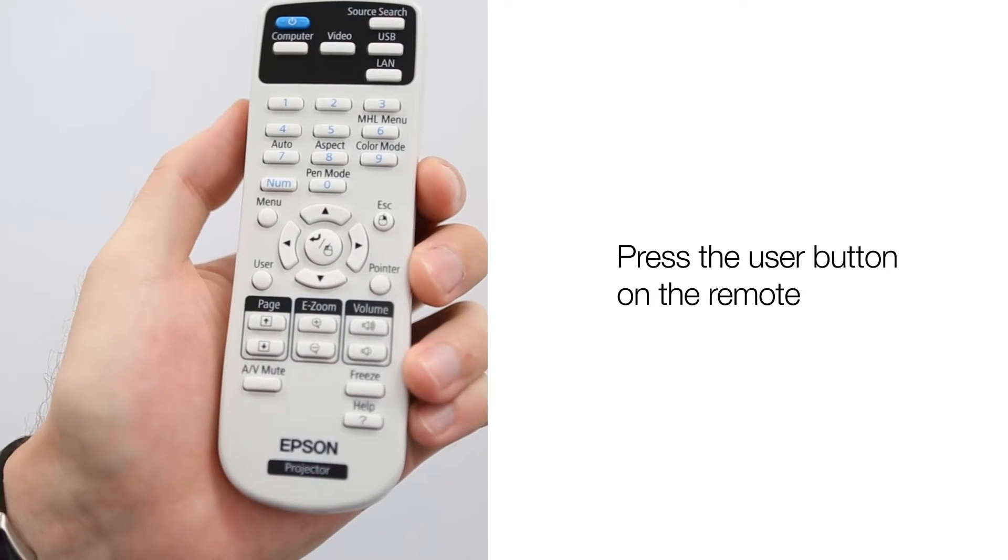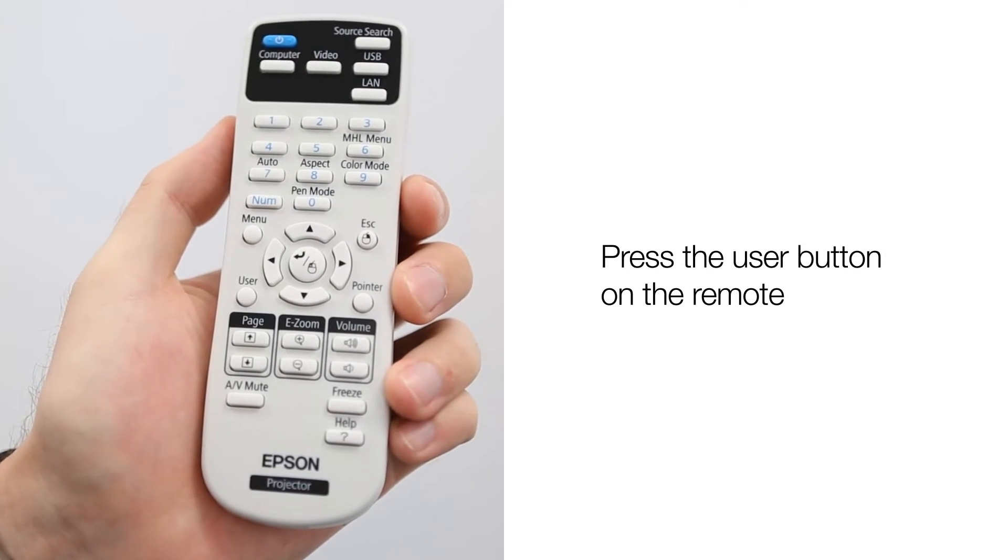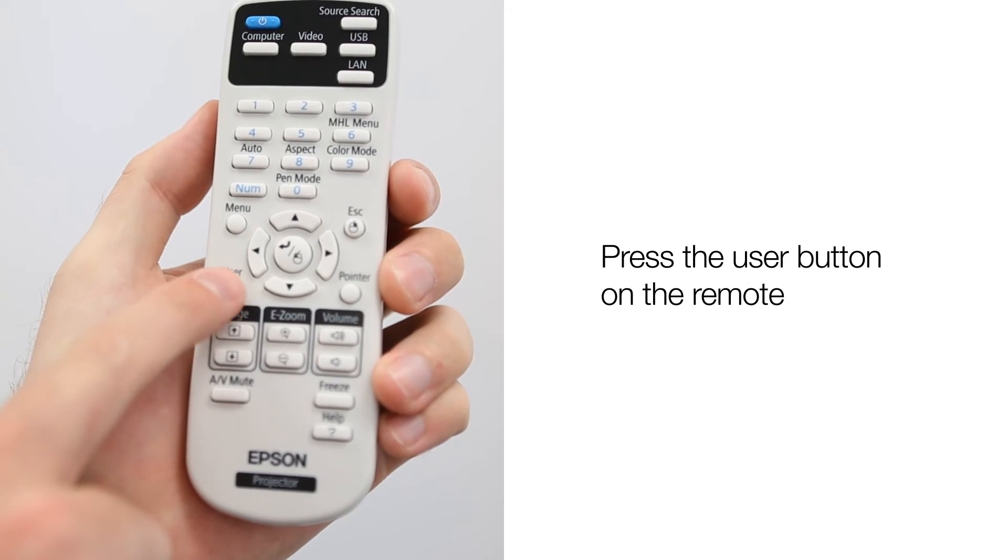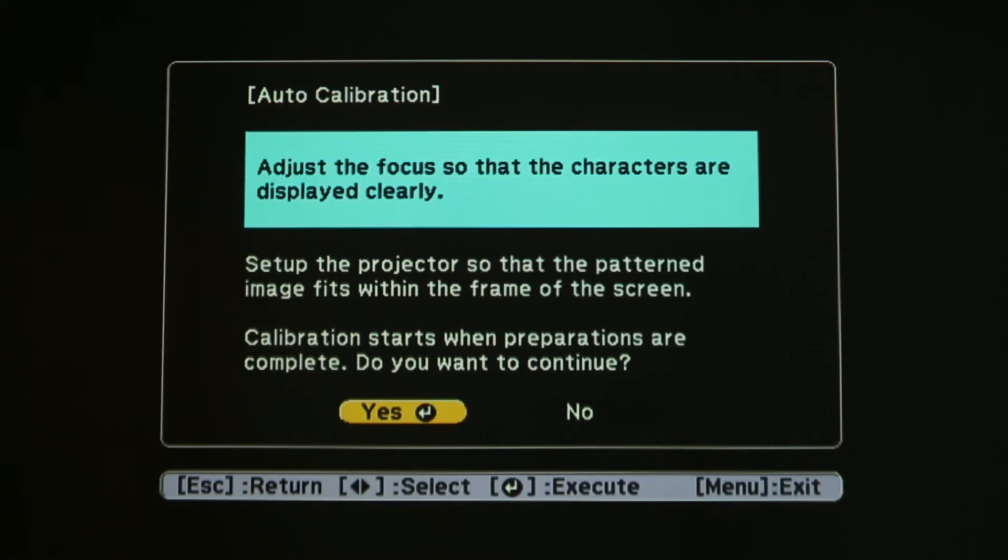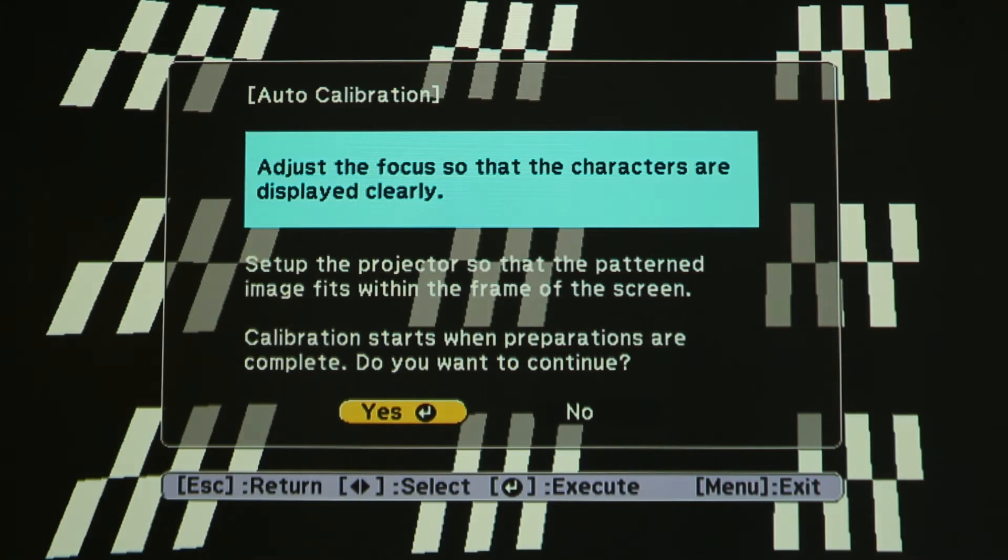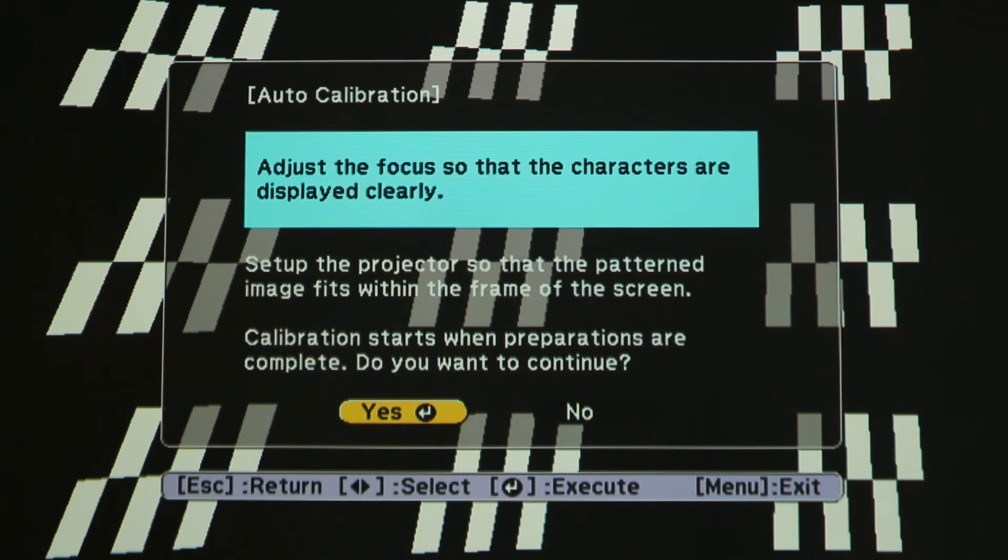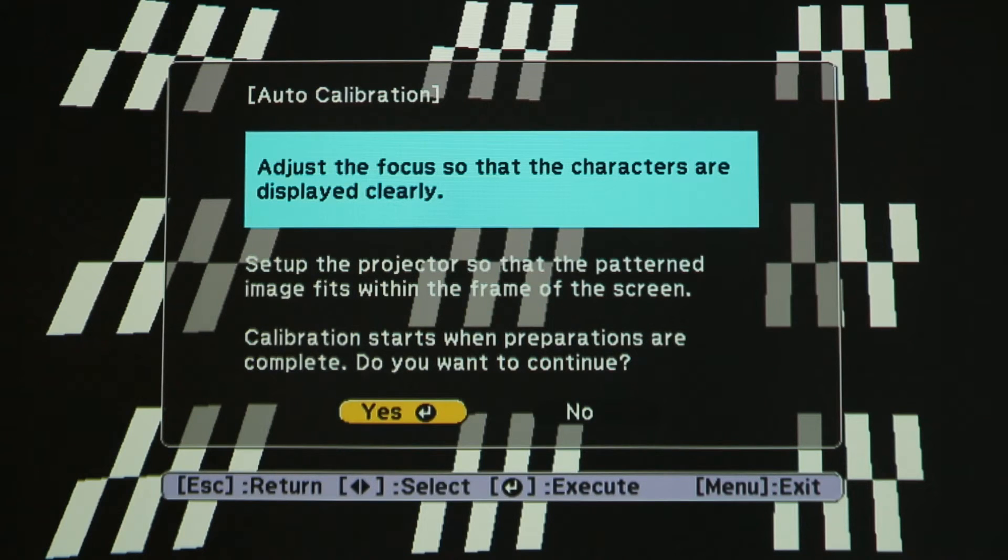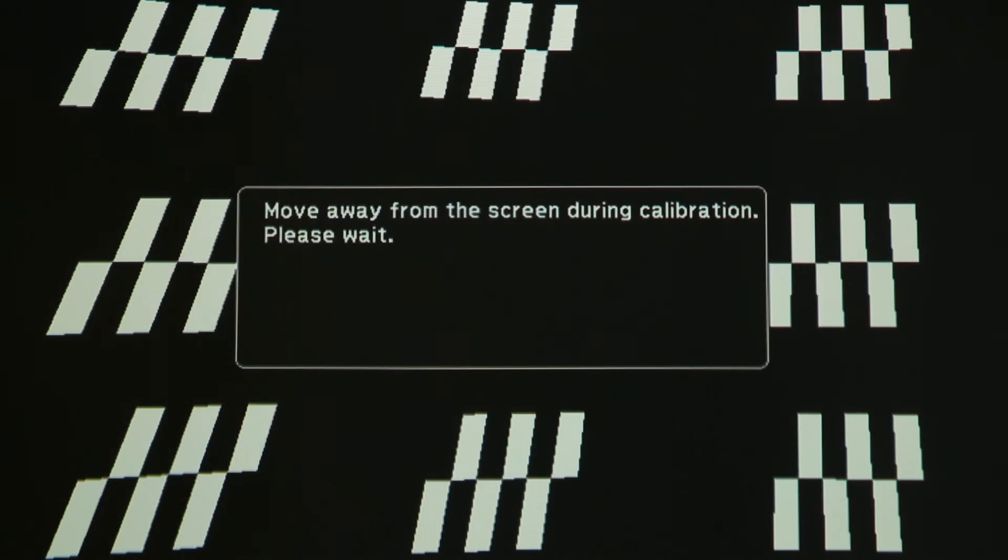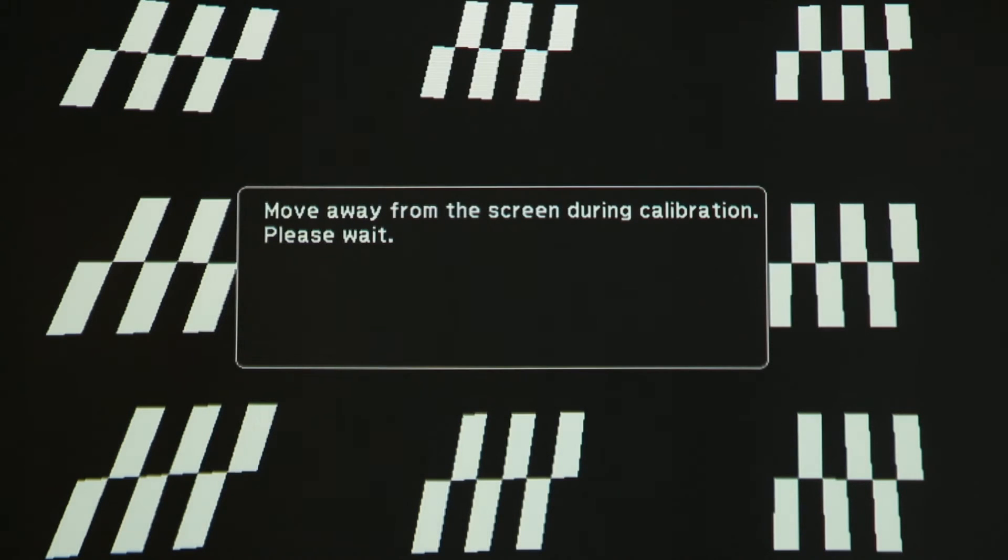To start the auto calibration process, use the remote control that came with your projector and press the User button. This will open the calibration dialog box. A message will appear asking if you would like to calibrate. Again, using the remote, select Yes by pushing the Enter button. This will automatically start the calibration process.